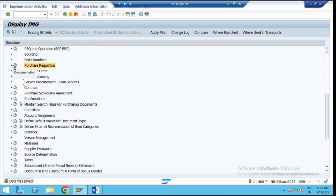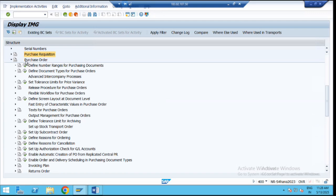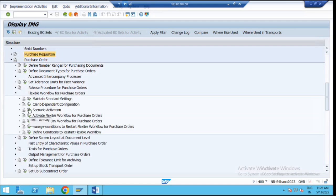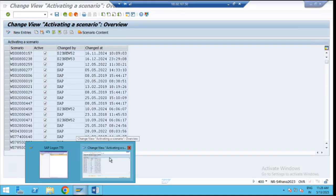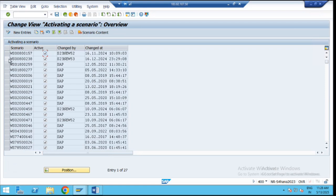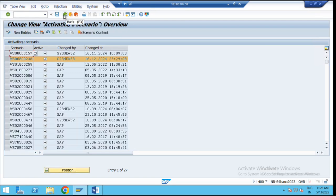Similarly, now we have to go for the purchase order scenario activation and flexible workflow activation at the document type level. Go to Purchase Order, then go to Flexible Workflow for the Purchase Order. Click on it — we will get the option for scenario activation for the purchase order. Copy the standard scenario ID, which is WS00800238. This is the scenario ID for the purchase order. Go to the system — that ID is already activated for the purchase order. If it's not there, go to New Entries, enter that ID number, and activate that scenario for the flexible workflow for the purchase order.